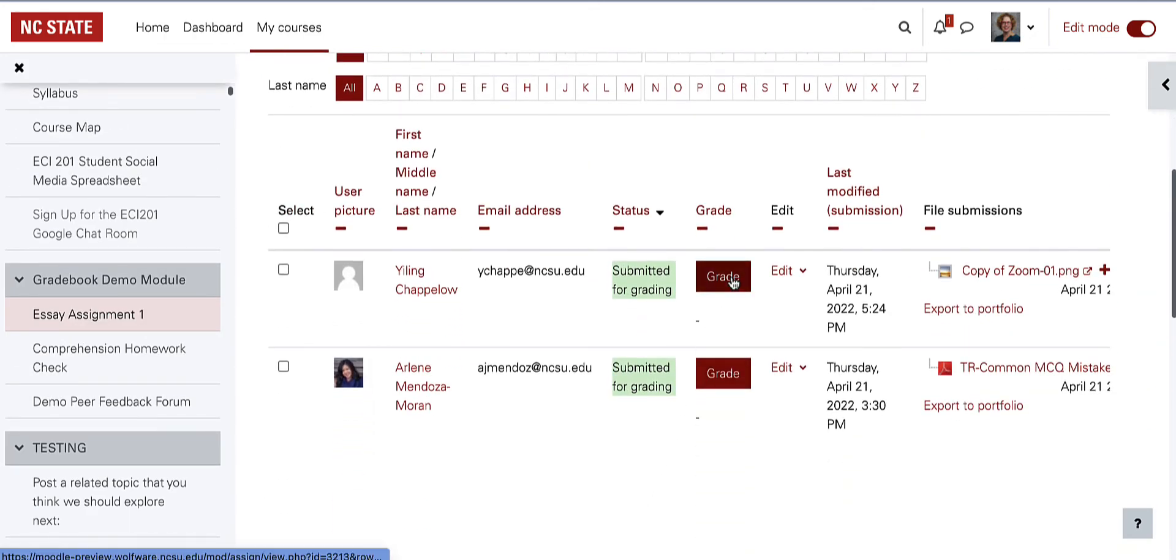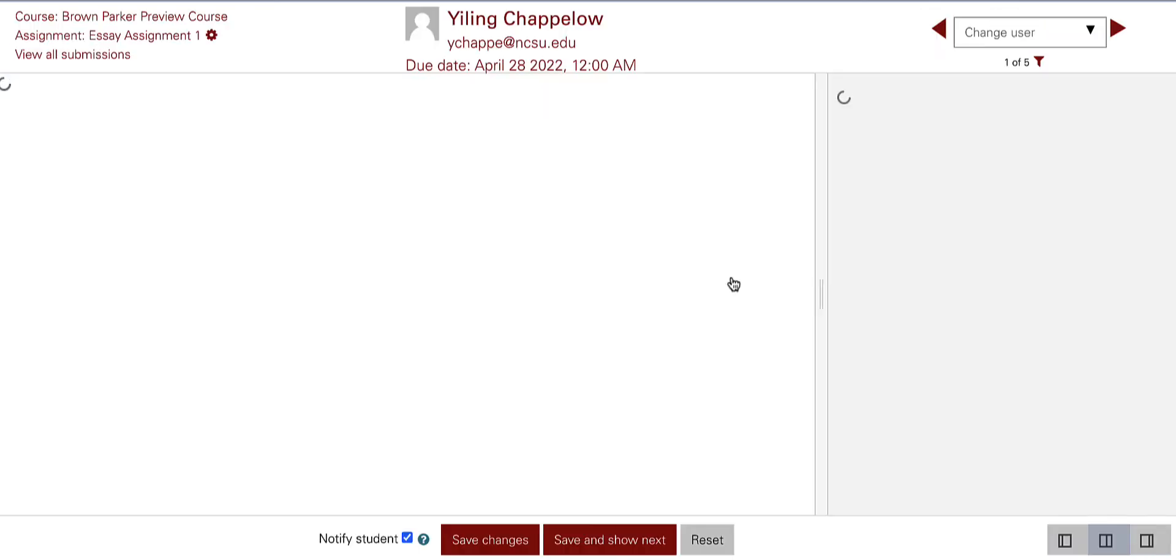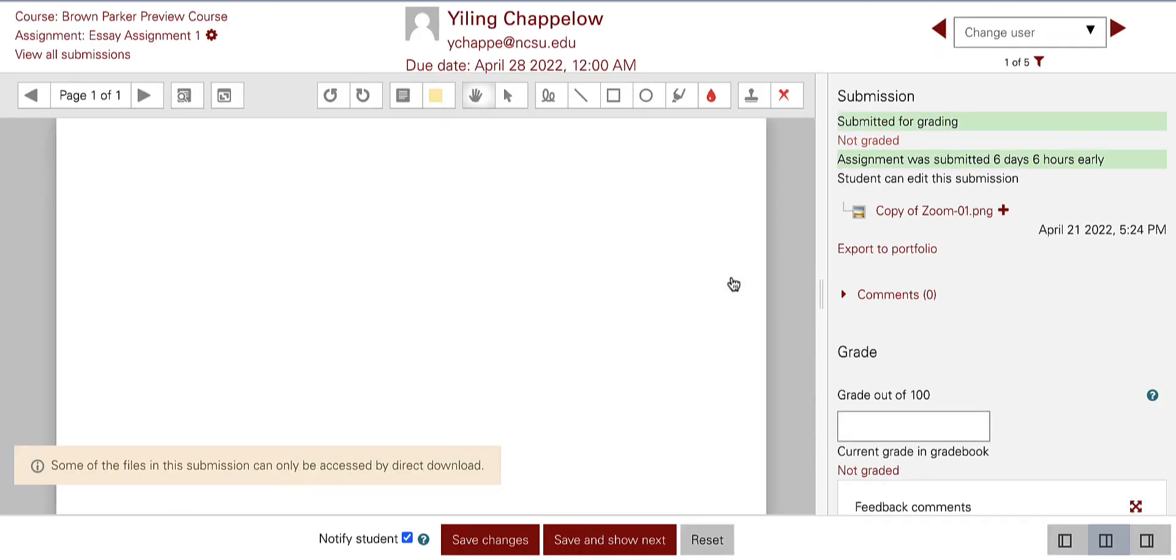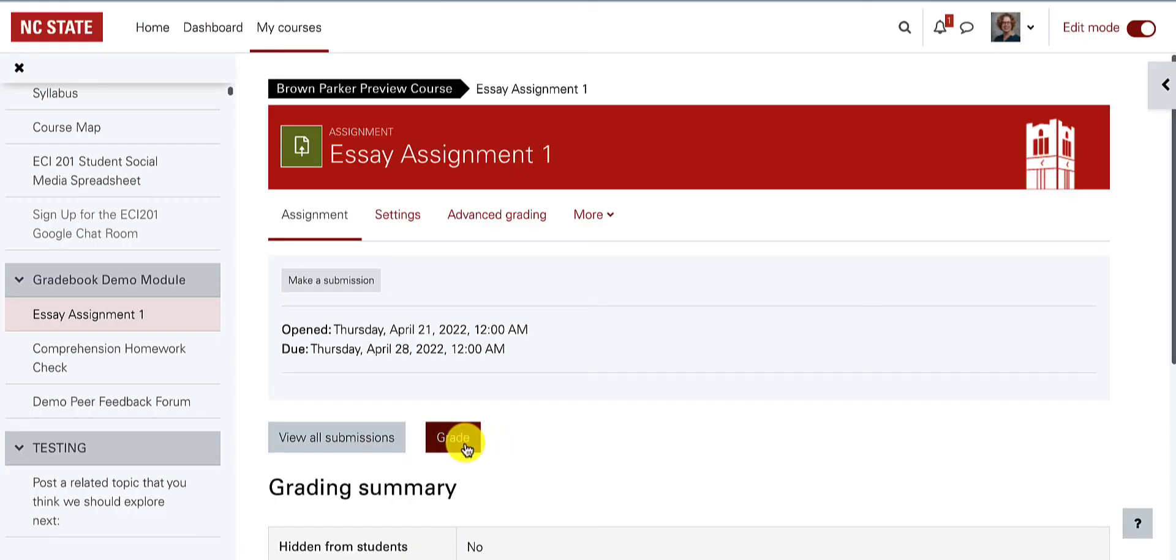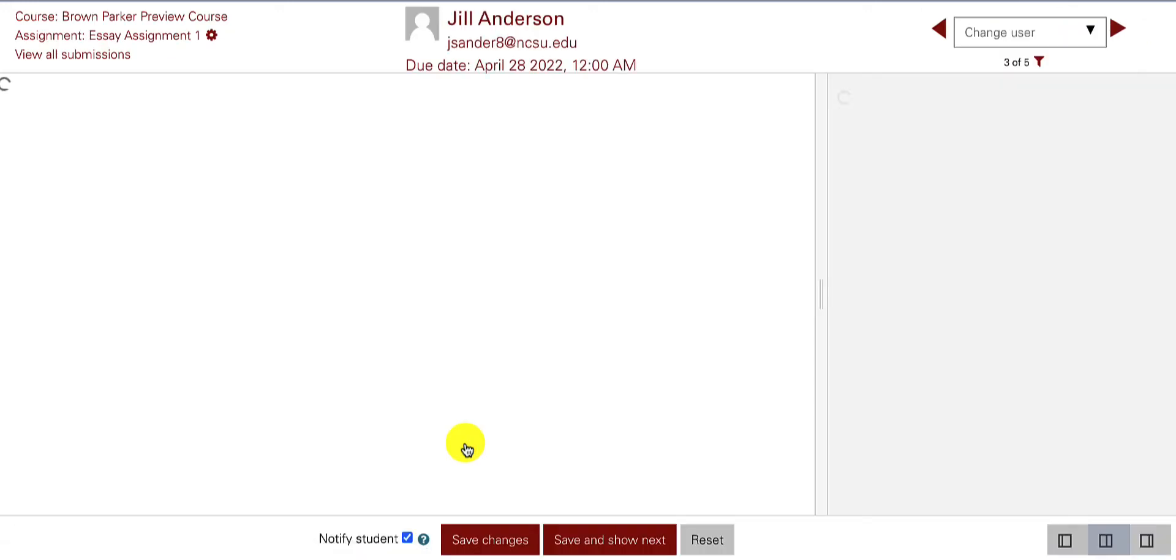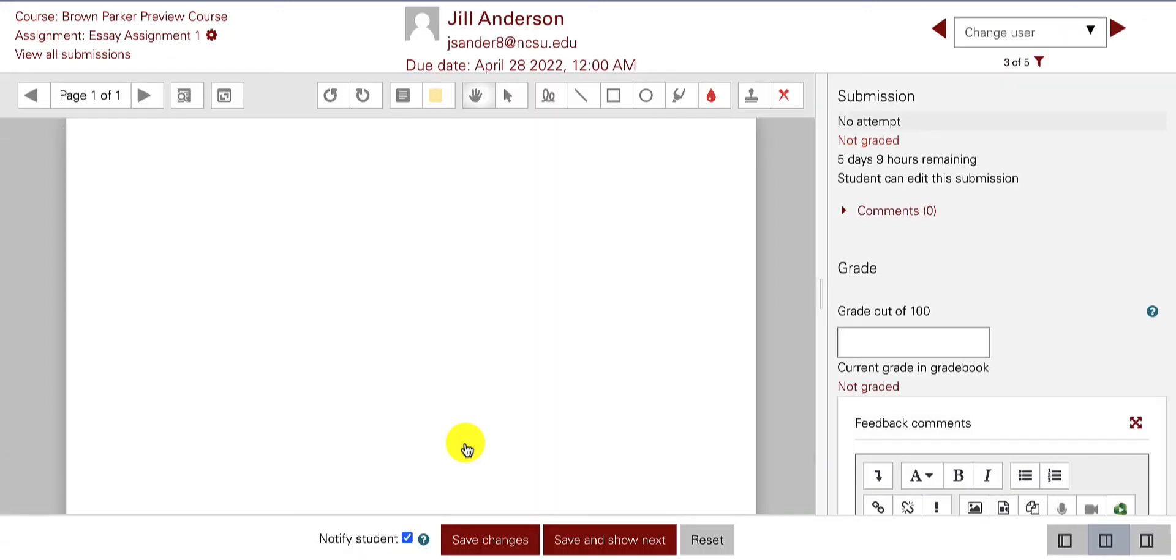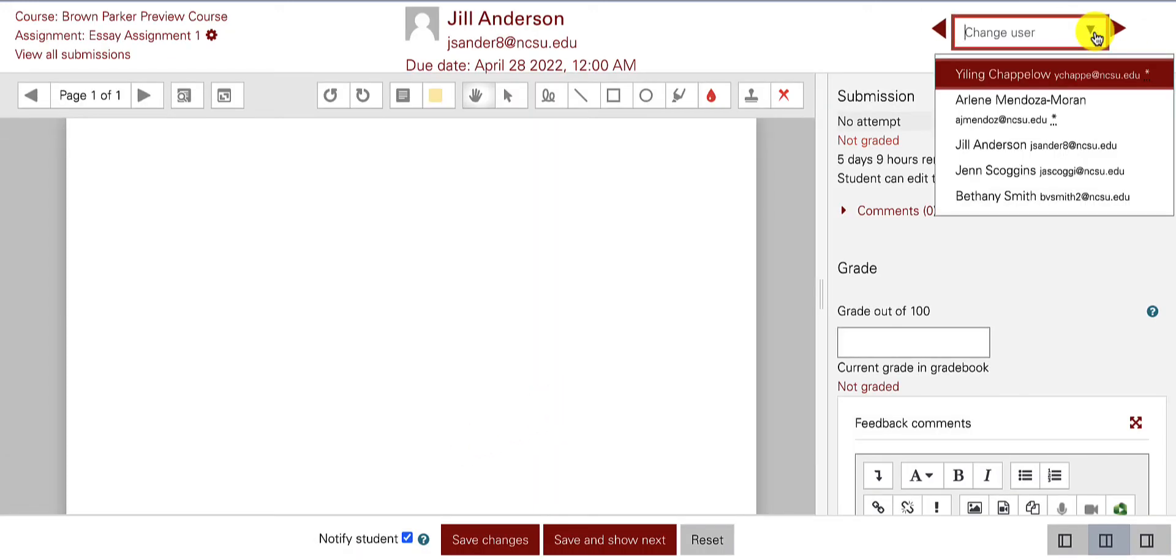Then you can select the grade button to get to that student's submission page. You can also get directly to the student submissions page by clicking on the grade button instead of the view all submissions button.